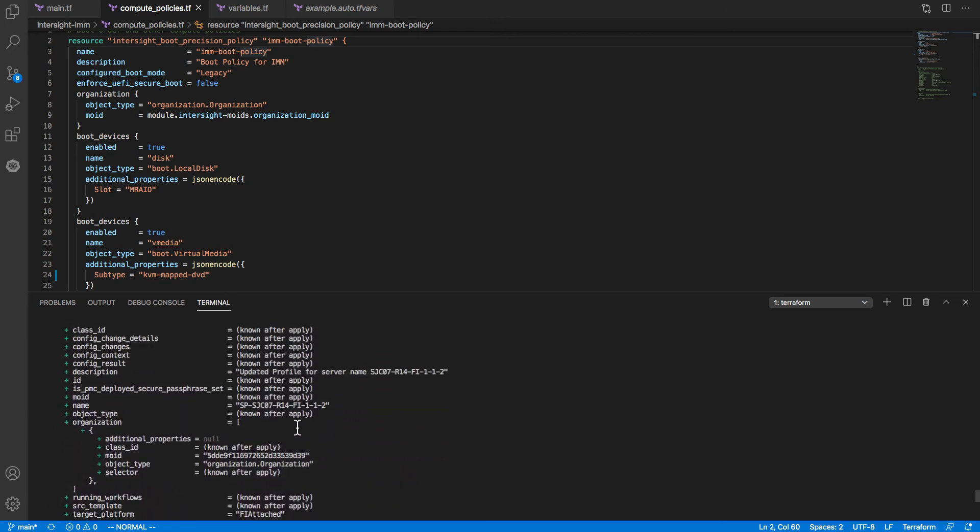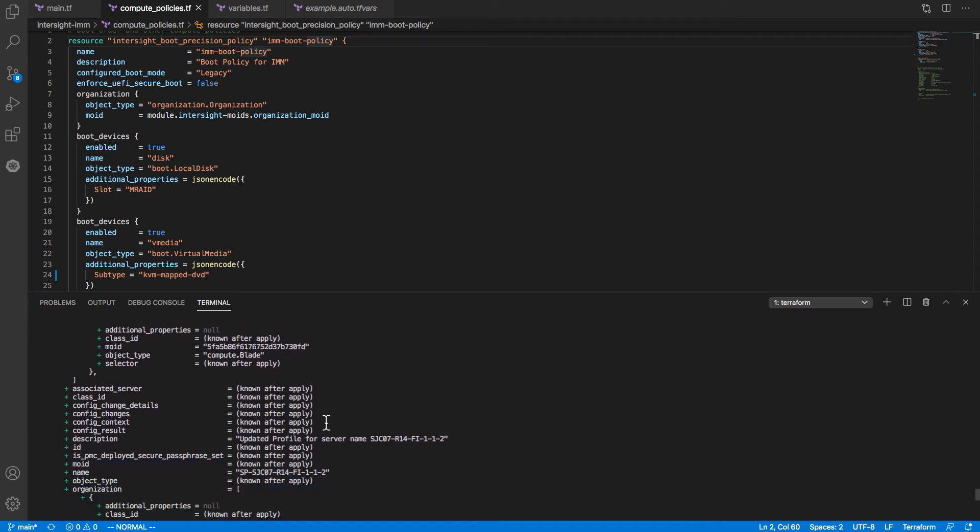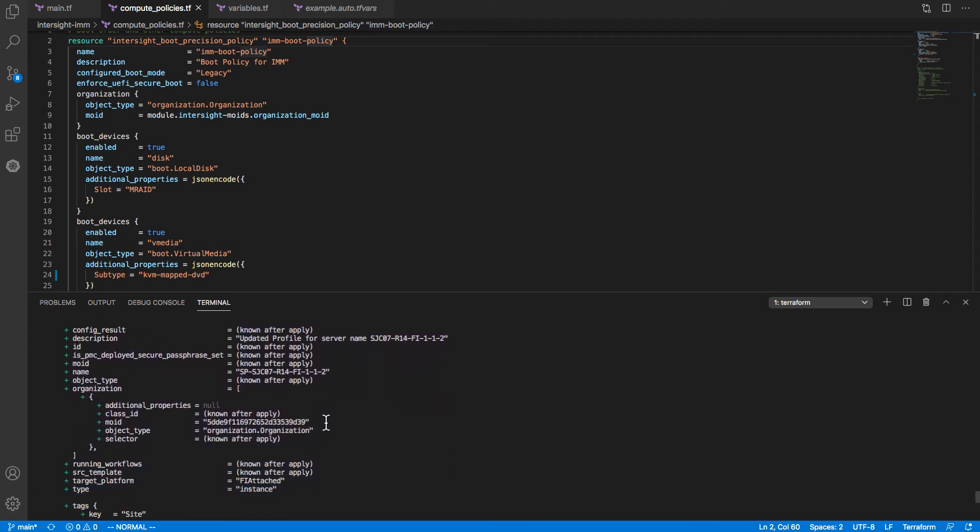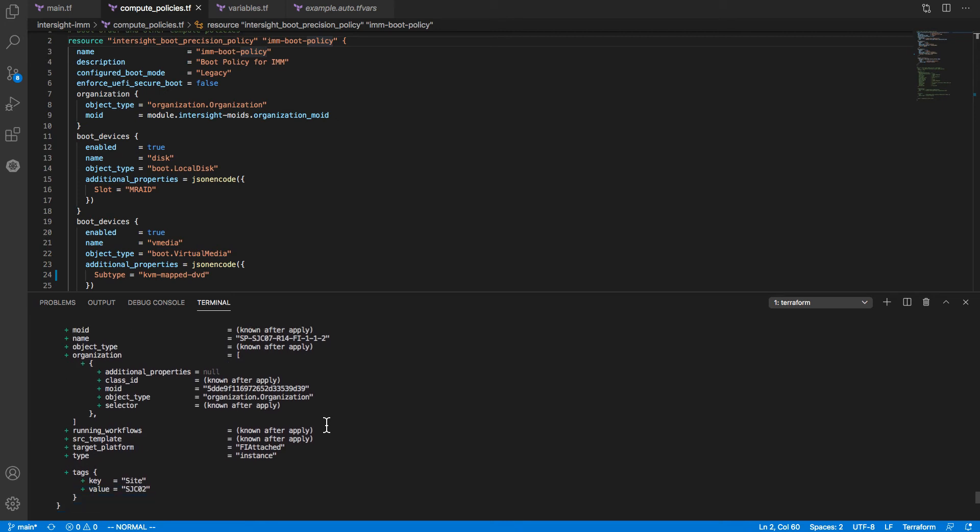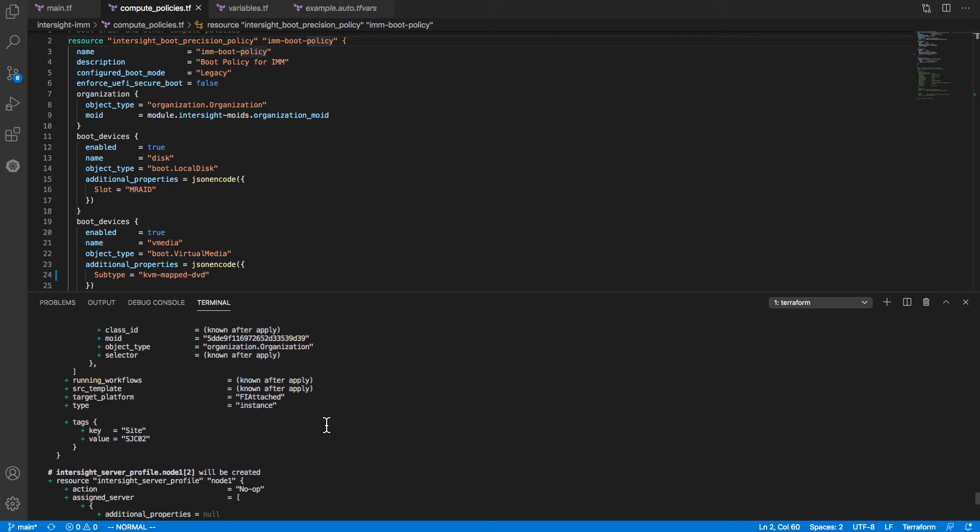For each of the server profiles I'll be creating, this is creating Intersight server profile resources, assigning servers to those based on the variables I have set up, setting other attributes. As seen, this is all going to be a new apply, so all of this is new state going into Intersight.